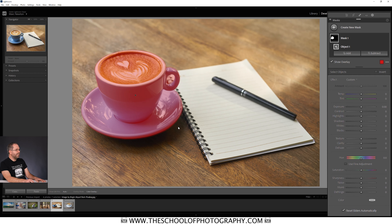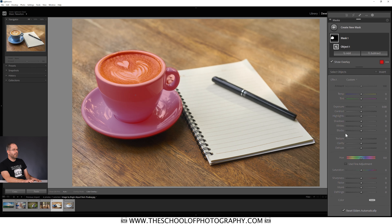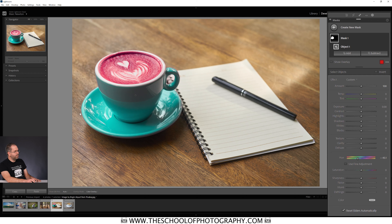The first thing you'll notice is that it has also selected the inside of the cup holder — which we'll need to remove — and it's selected the froth of the coffee. We don't want to change the color of the froth, so we'll adjust the mask in a minute. But firstly, let's change the color of the cup. I'll come over to the mask adjustment panel, come down to the hue slider, and move it around until I get a different color of cup. A nice green — that looks about right.